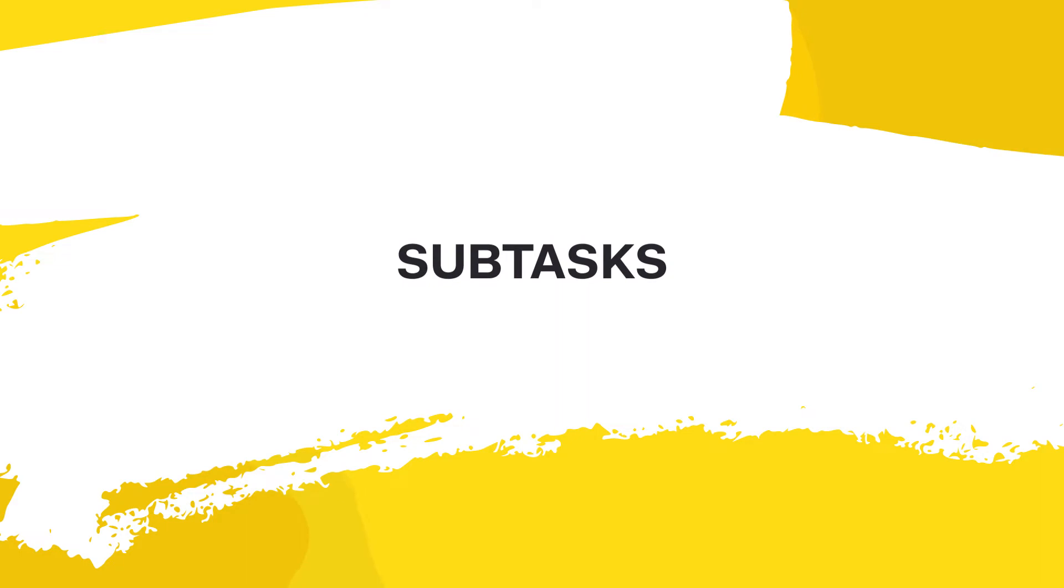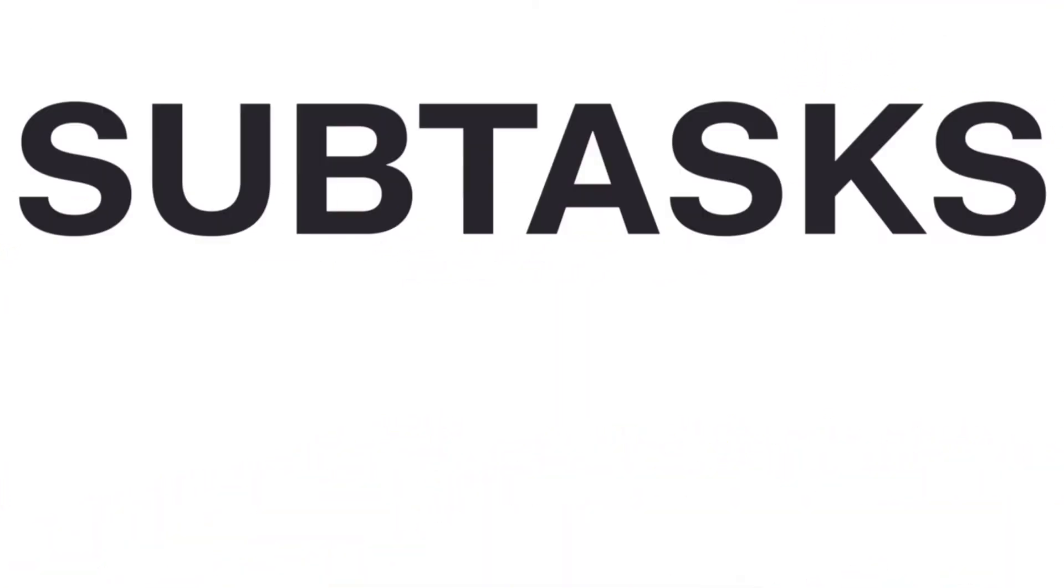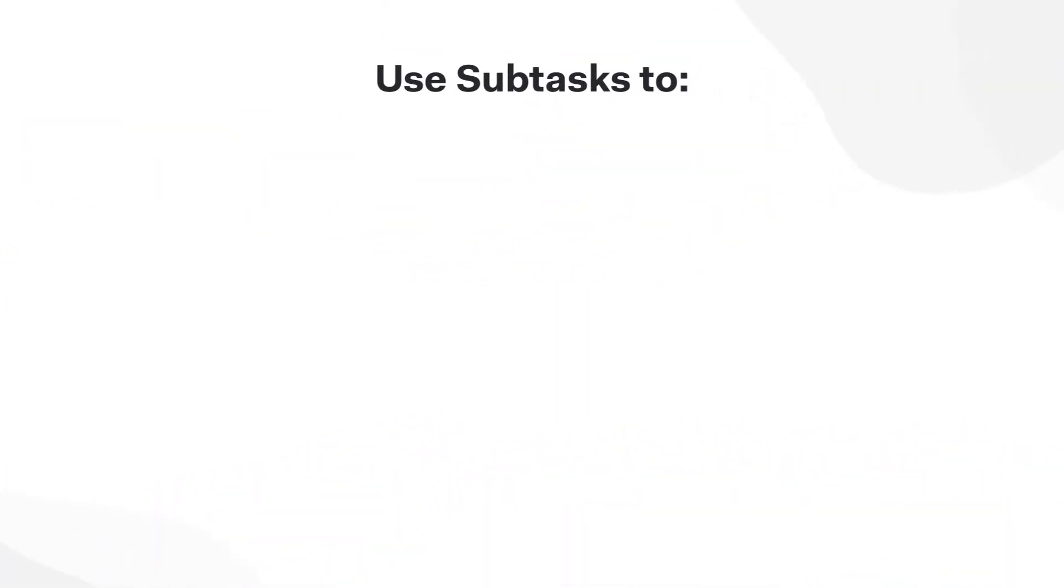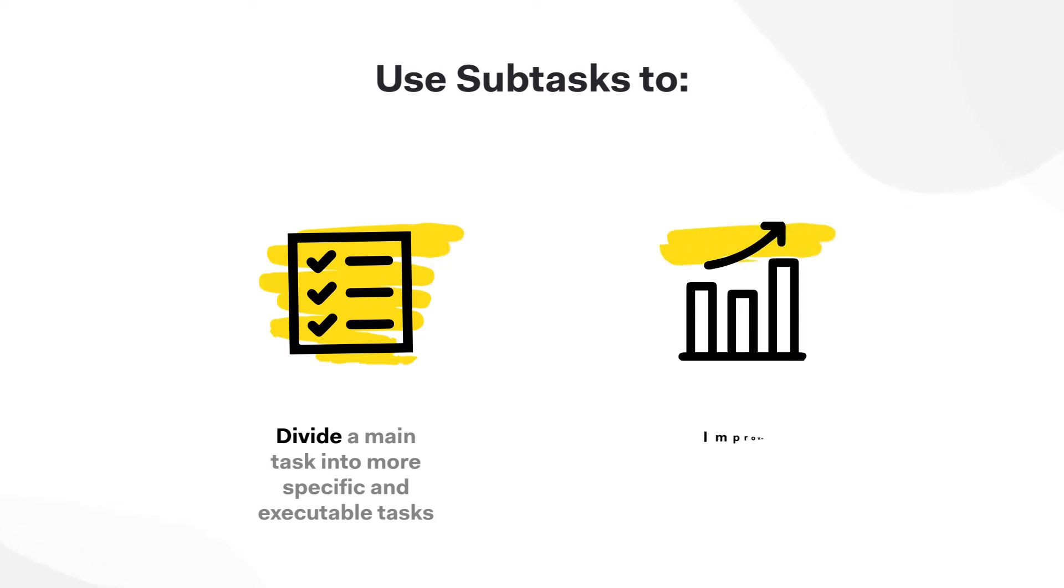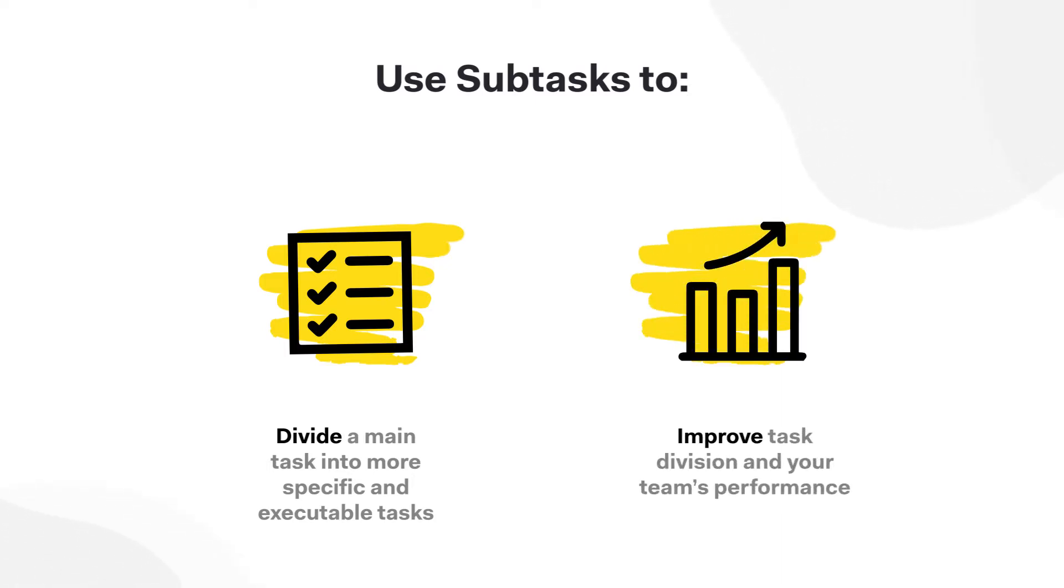Subtasks. Use subtasks to divide a main task into more specific and executable tasks. Improve task division and your team's performance.